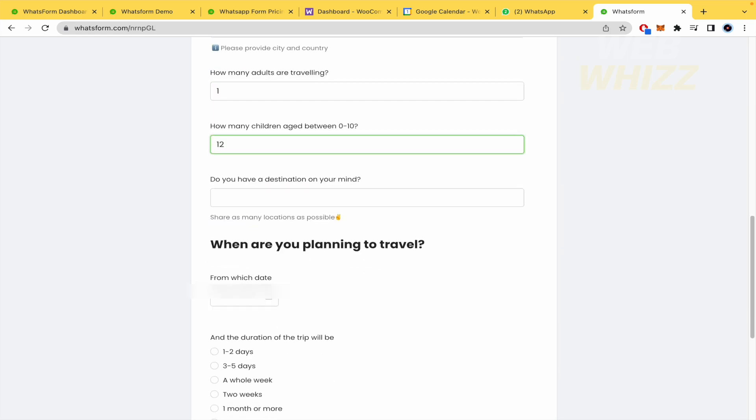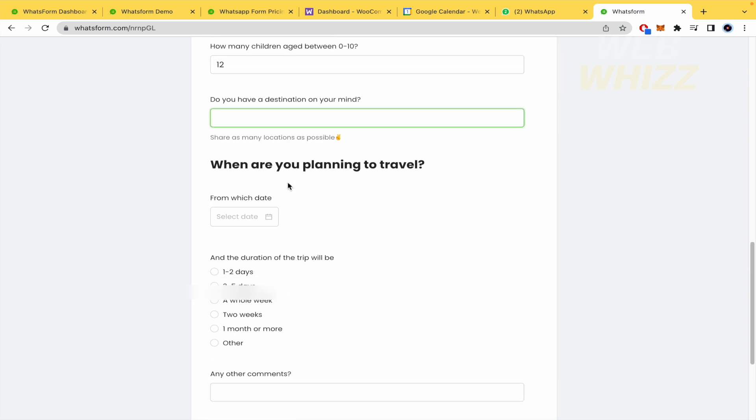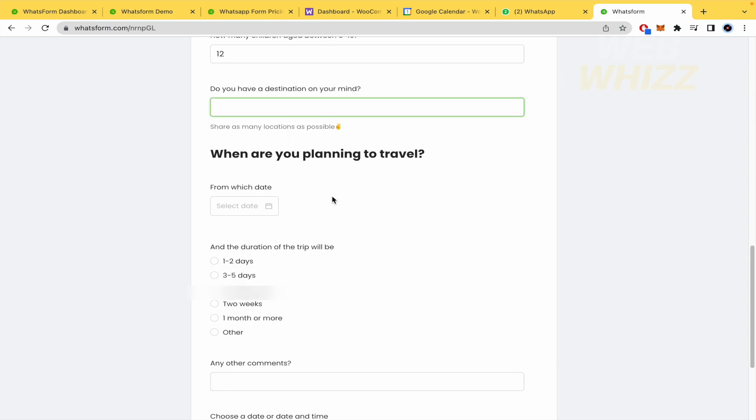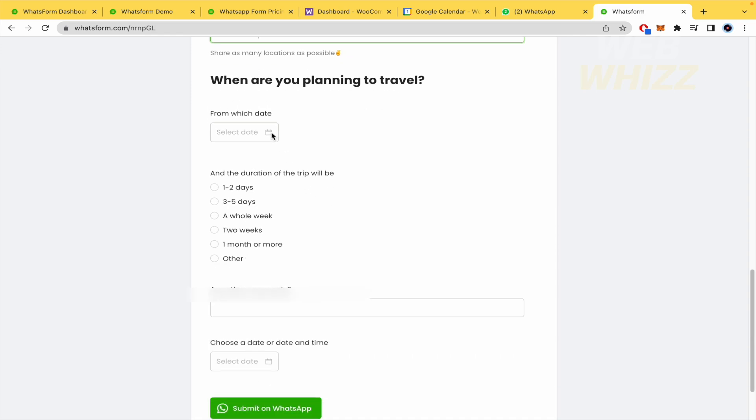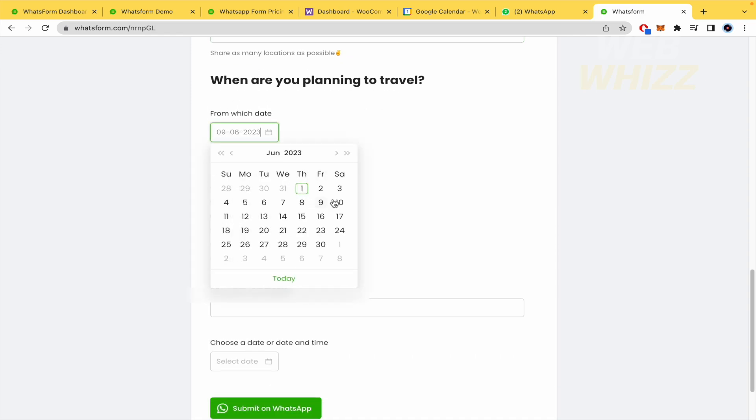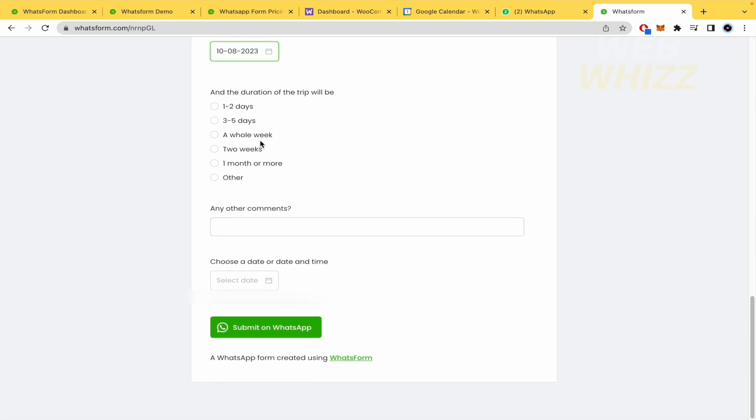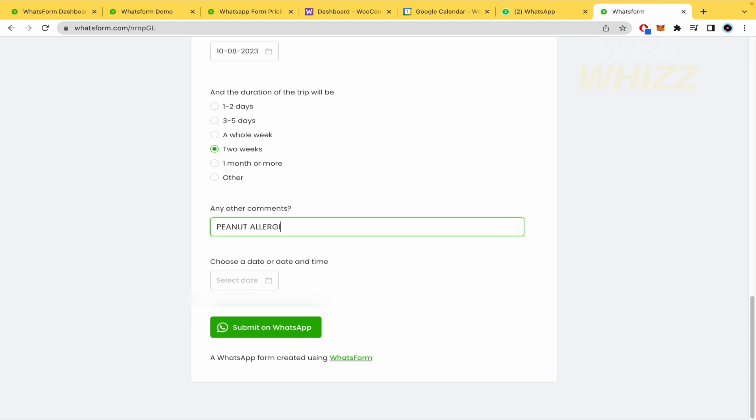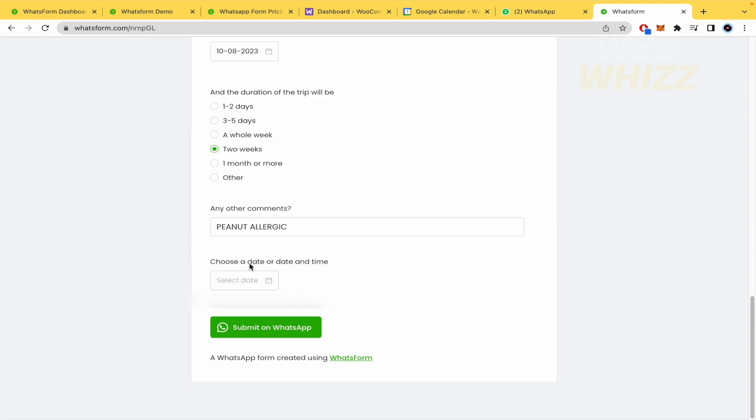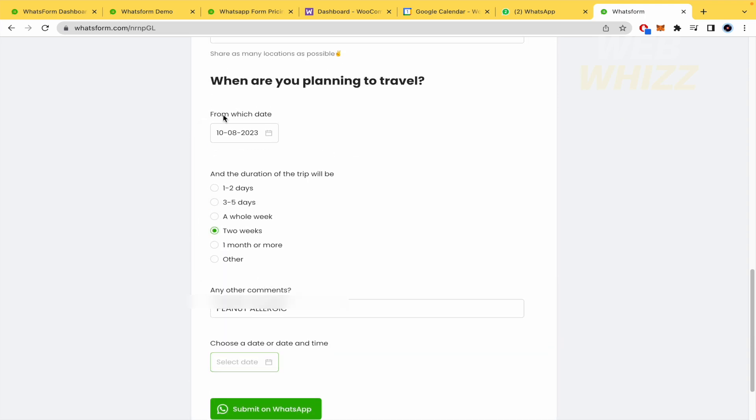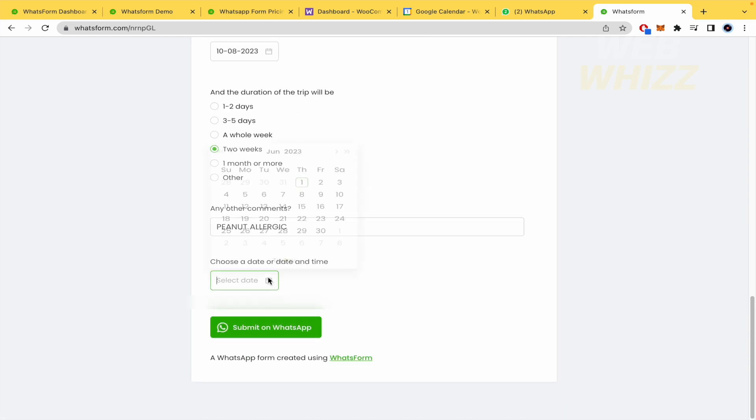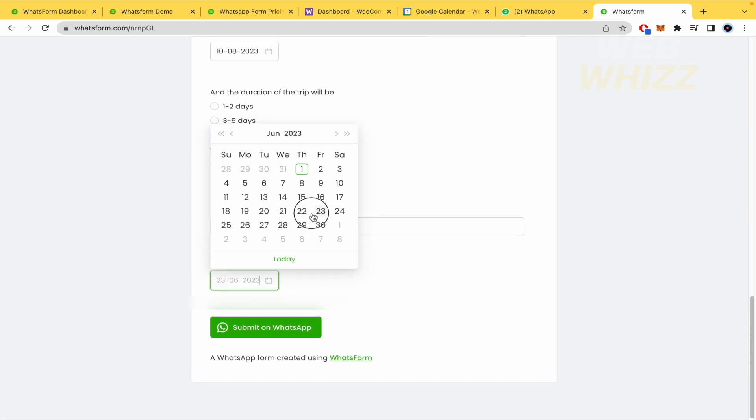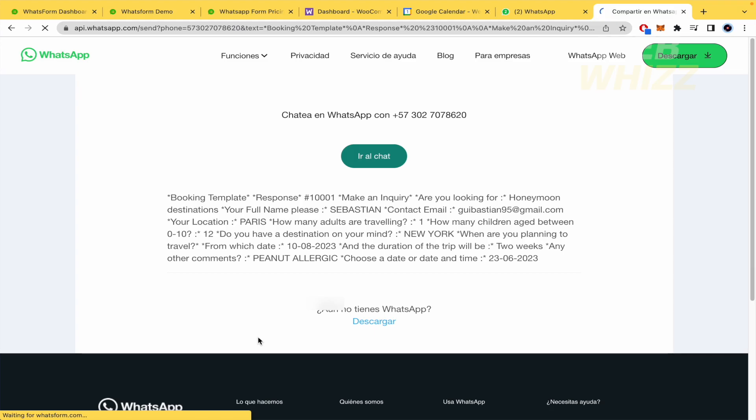I'm going to travel with 12 cats. Do you have a destination on your mind? Yes, I want to go to New York. I want to travel on August. This is a travel around two weeks. Any other comments? Peanut allergic. And choose the date or date and time. But I'm going to submit on WhatsApp.